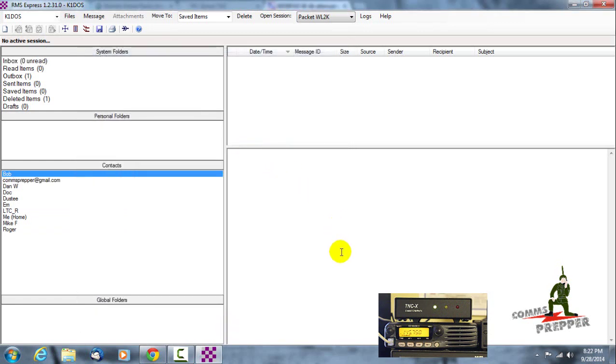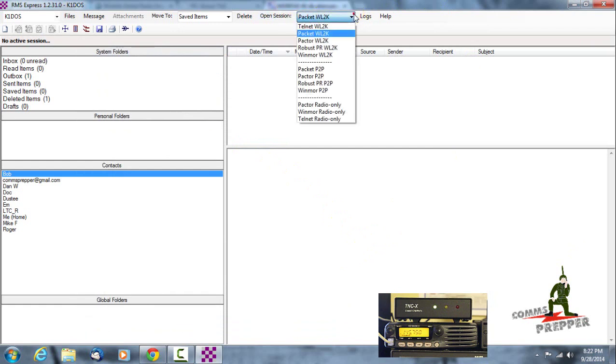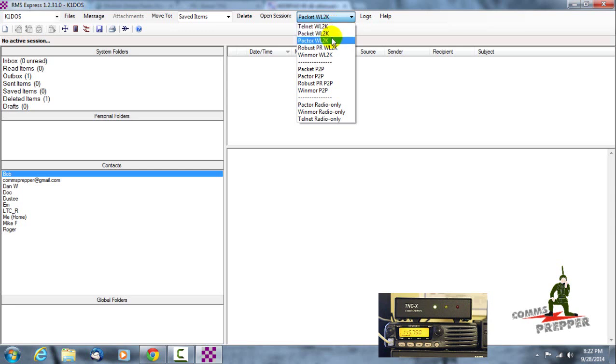And then up here I'm going to open a session. Now I have options here with this application: I can do a telnet connection which just connects the application to the internet, packet winlink 2k, Pactor.